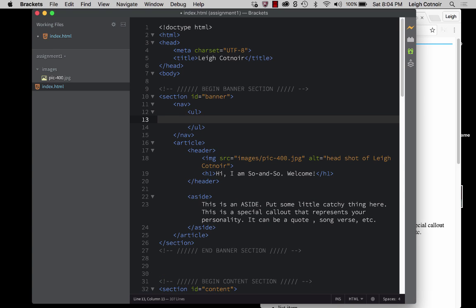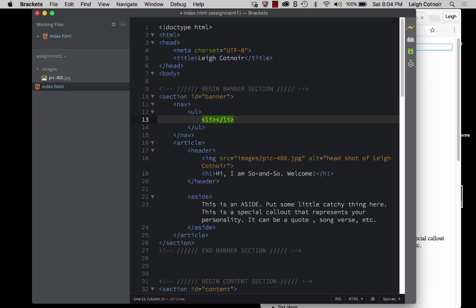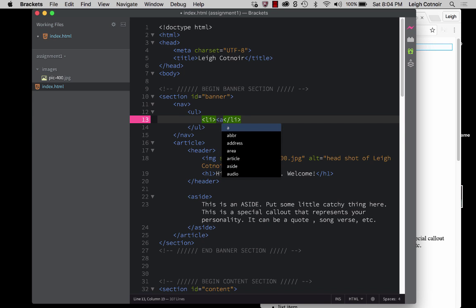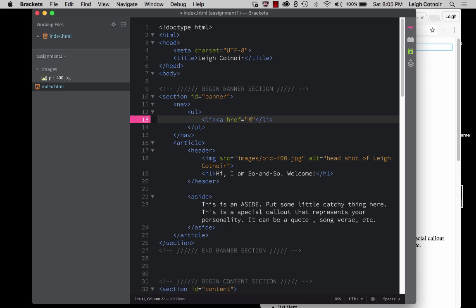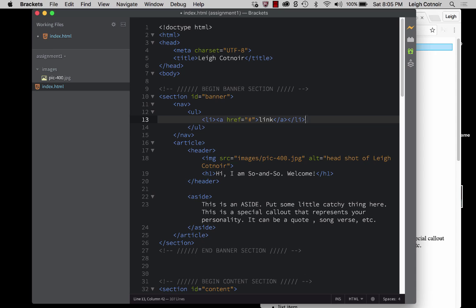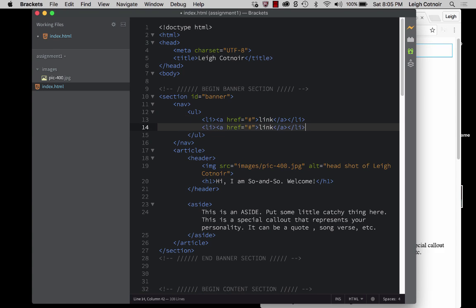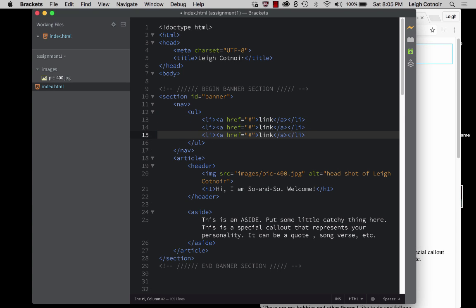And it might be kind of nice. We could either put them at the very top of the page or we could have them so that they're just underneath the hi, I'm so-and-so. I'll put them at the top of the page and you can always move them around later. So I am going to still leave them inside of the banner section. So I think I'm going to put mine up here before the article. And there is a semantic tag that helps users know that it's a form of navigation and it's called nav.